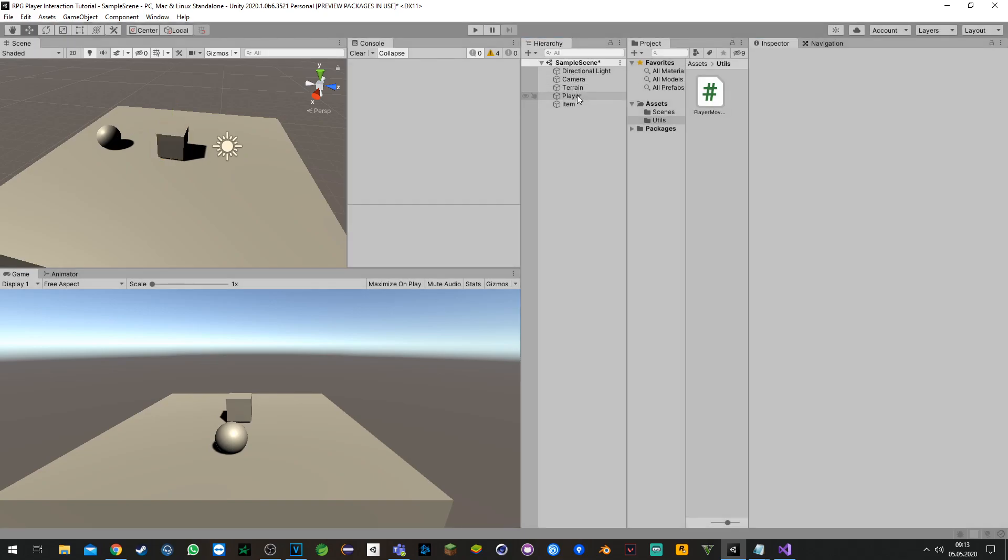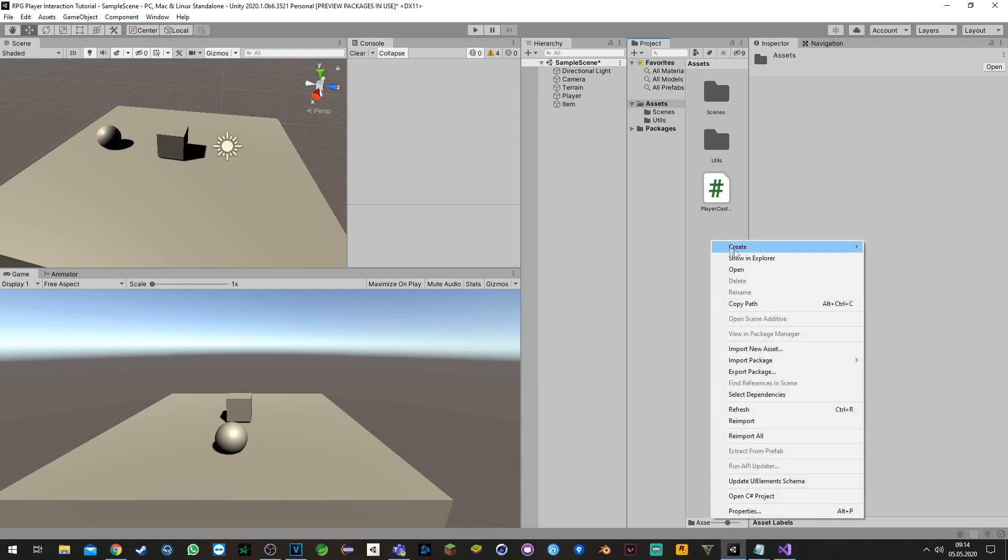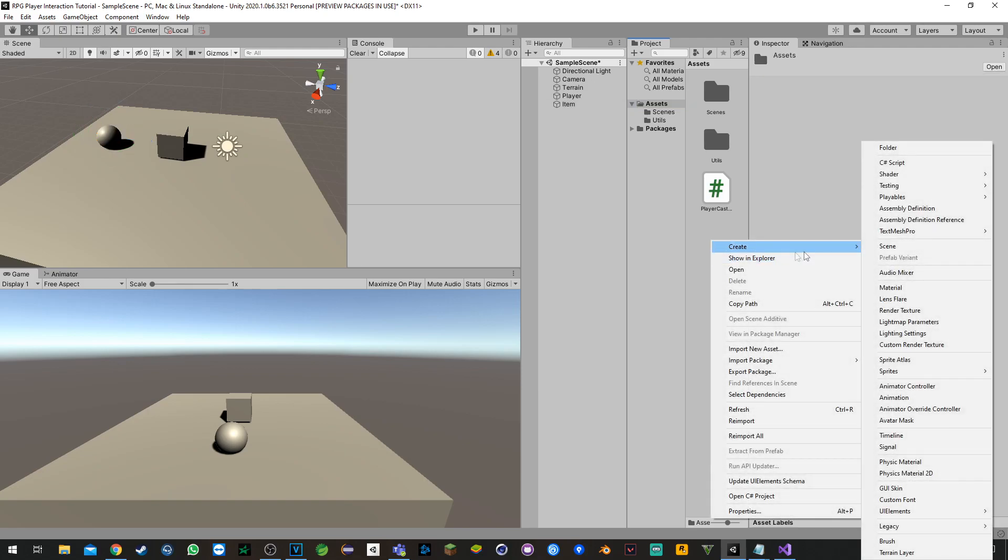Now let's go ahead and set up our item. What we need is an item script, but also an interactable script to inherit from. We will start with the interactable script.